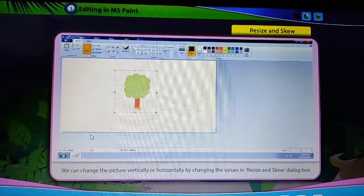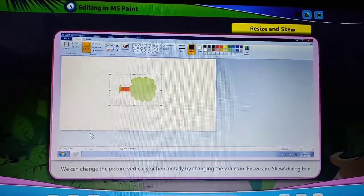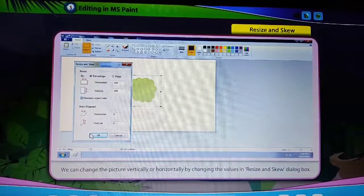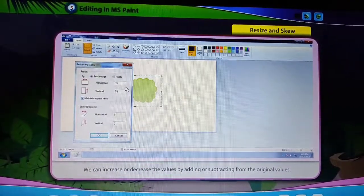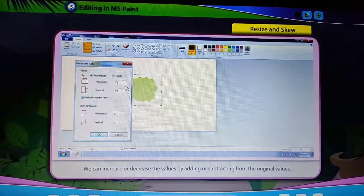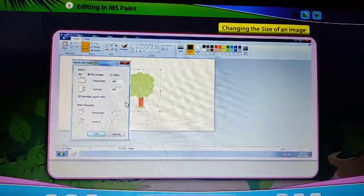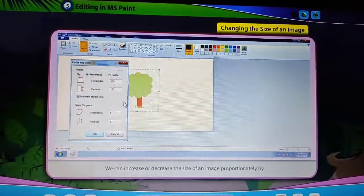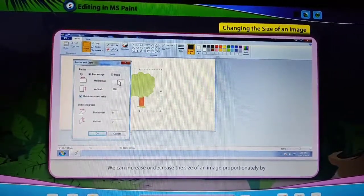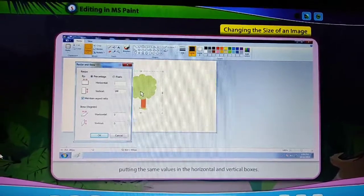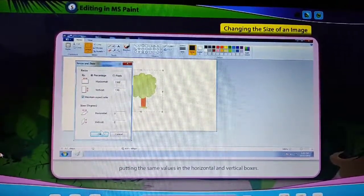We can change the picture vertically or horizontally by changing the values in the Resize and Skew dialog box. We can increase or decrease the values by adding or subtracting from the original values. We can increase or decrease the size of an image proportionately by putting the same values in the Horizontal and Vertical boxes.